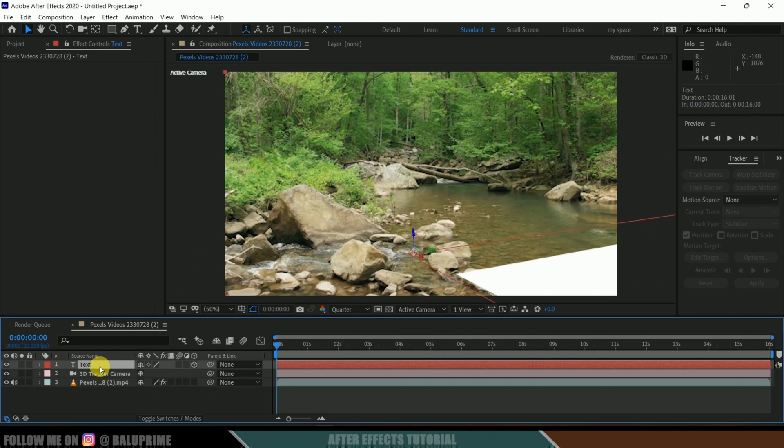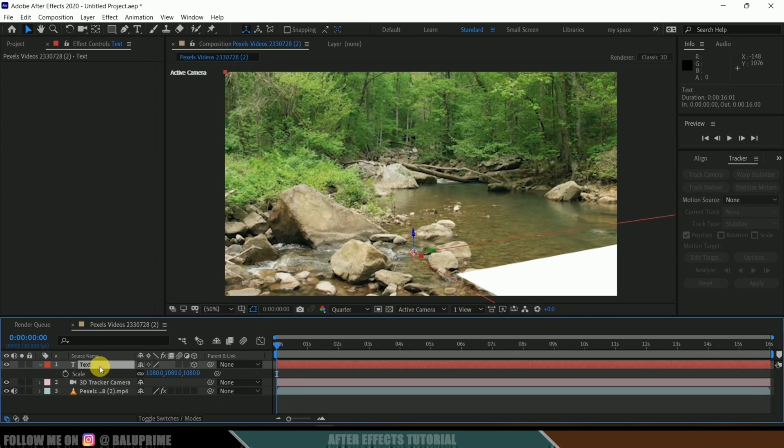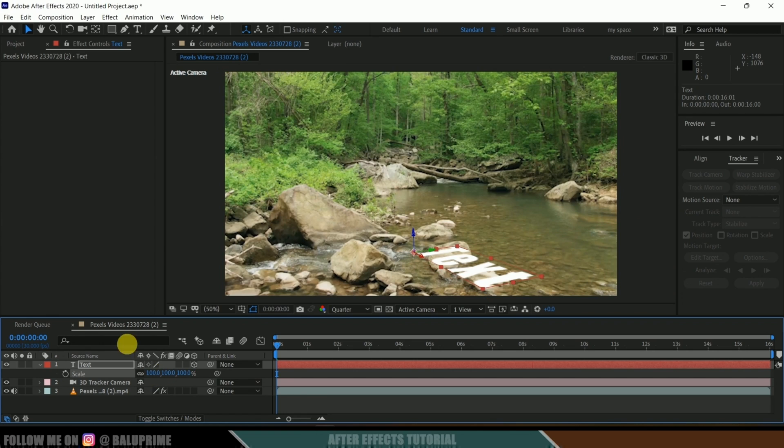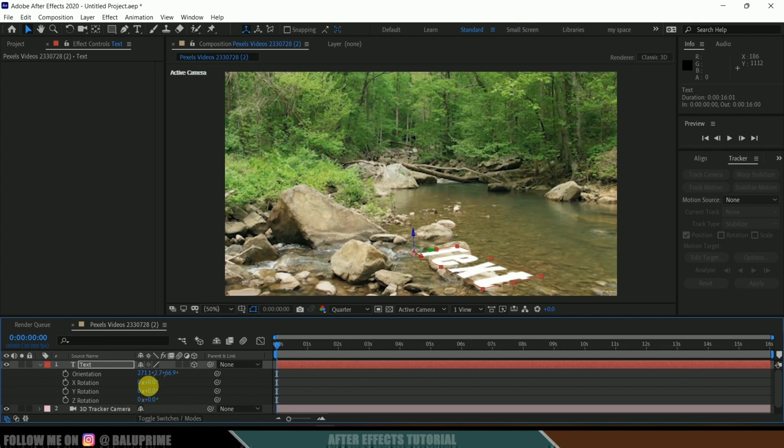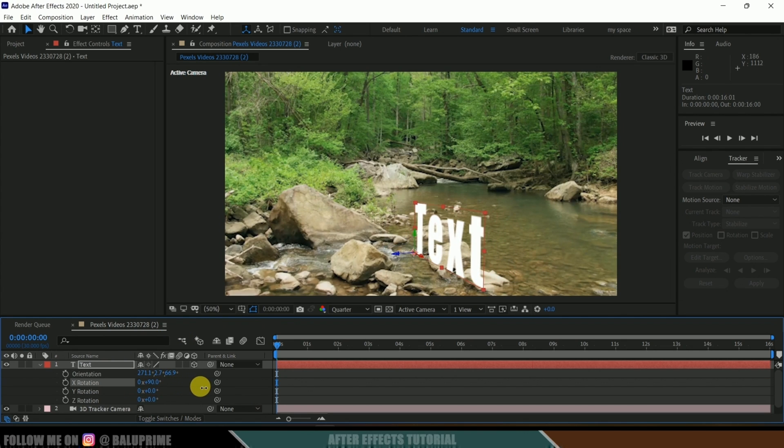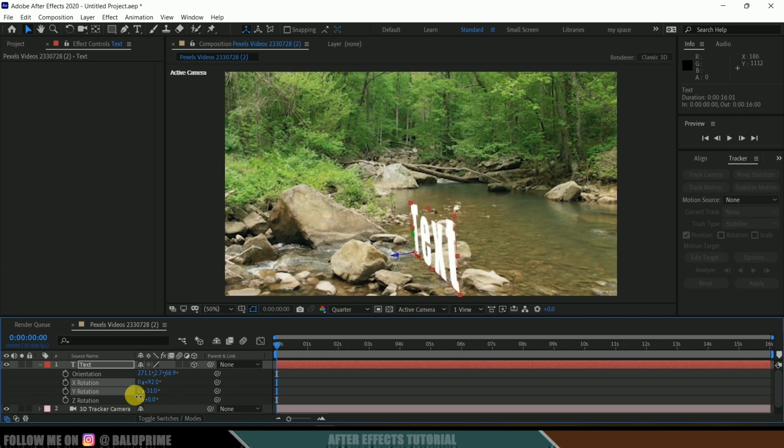Now select the text layer and press S on the keyboard. Here you can see the size is 1080, but we actually want this scaling to be 100, so let me change this to 100. Now you can see we got the text. Now press R on the keyboard and let me rotate this here and also rotate in Y rotation.